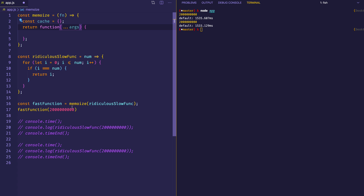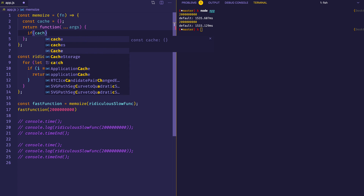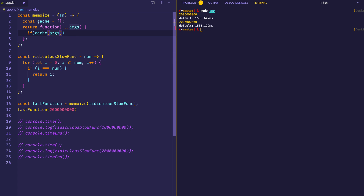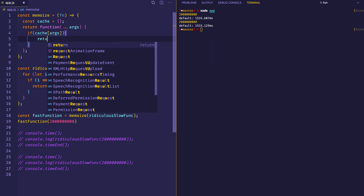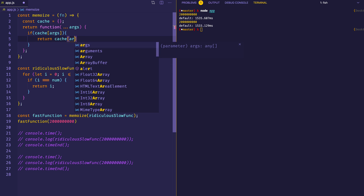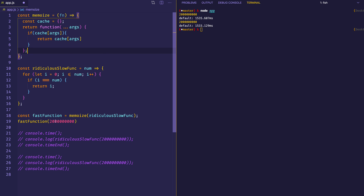Now here's where we check the cache object. We say: if the arguments passed in exist in the cache as a property, let's just retrieve the value. This would be the case where if we call this function twice and the first time we already stored this value in the cache, it would check to see if that argument was in the cache and if so, just return the value. But if that wasn't the case, we'd actually perform the computation.